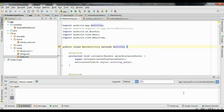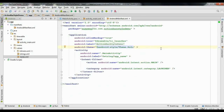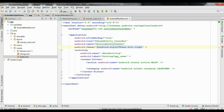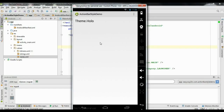Now I am going to change the theme to a light theme. Go to the AndroidManifest.xml file and change it to Theme.Holo.Light. This gives a light theme for both the activity and the action bar. Running again confirms we now have a light theme for the activity and the action bar.